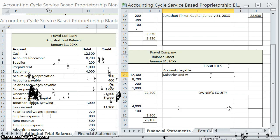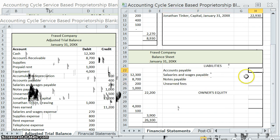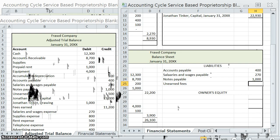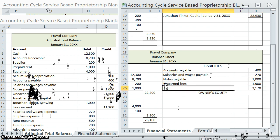Accounts payable, salaries and wages payable, notes payable, and unearned fees. Since we do just have the one section, I'm going to go ahead and use the right-hand column. The amounts are $400, $270, $1,000, and $1,500, which means our total liabilities is $3,170.